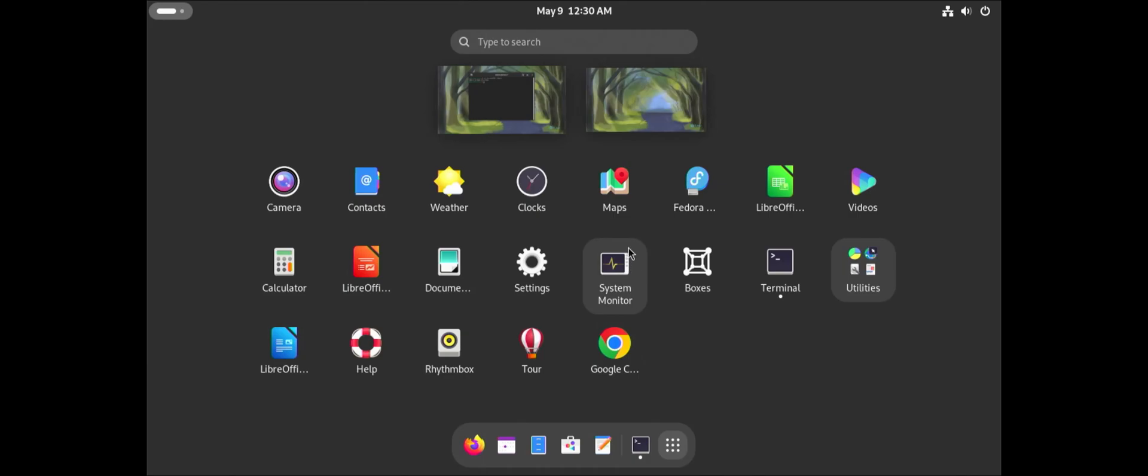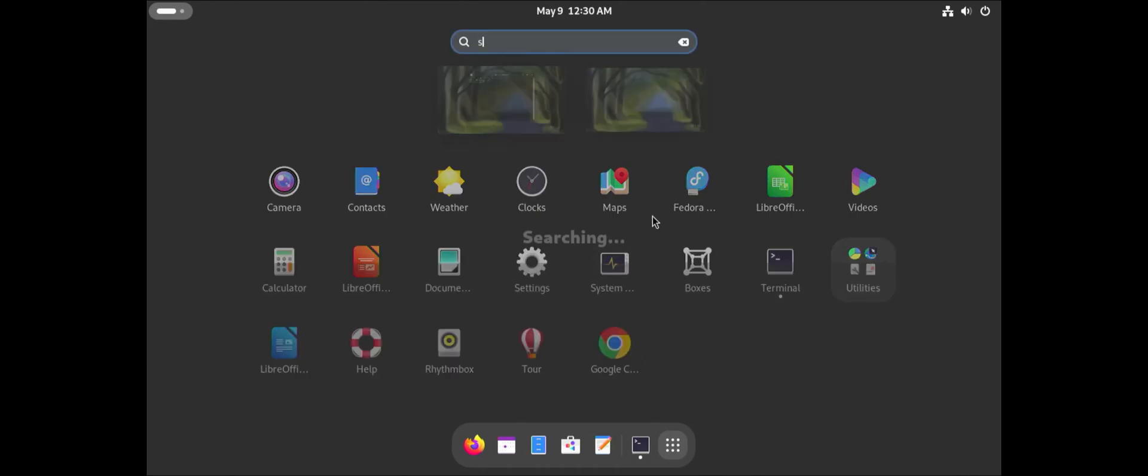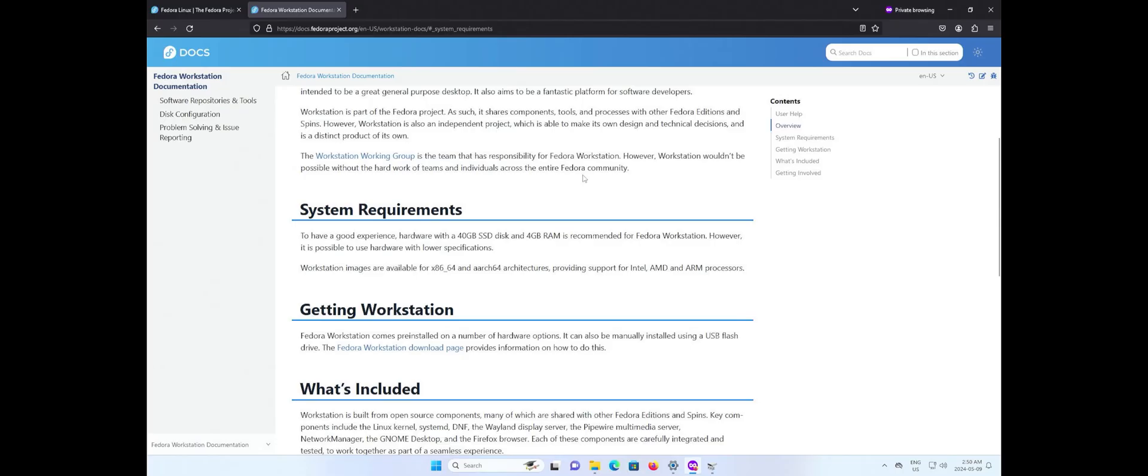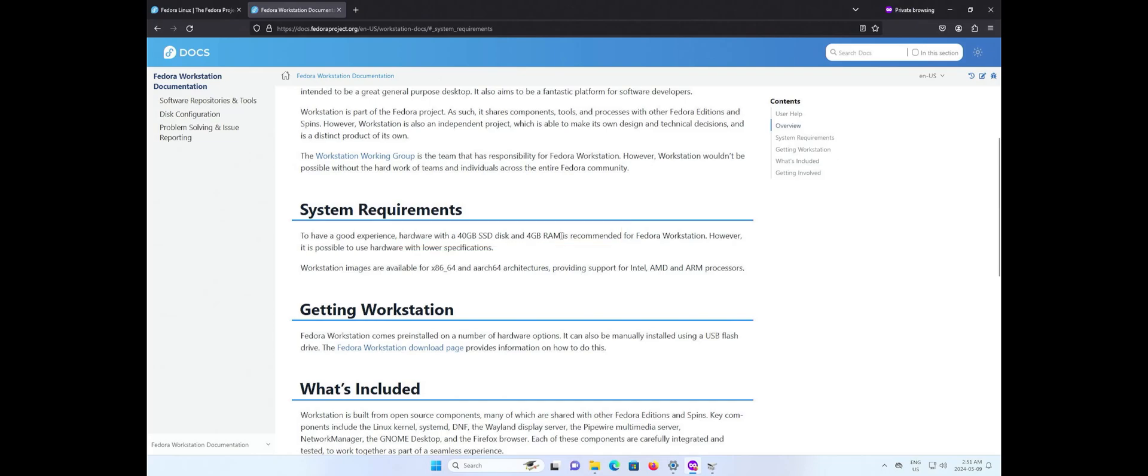Let's get started with the system requirements. Hardware with a 40 gigabyte SSD and 4 gigabytes of RAM is recommended for Fedora workstation.